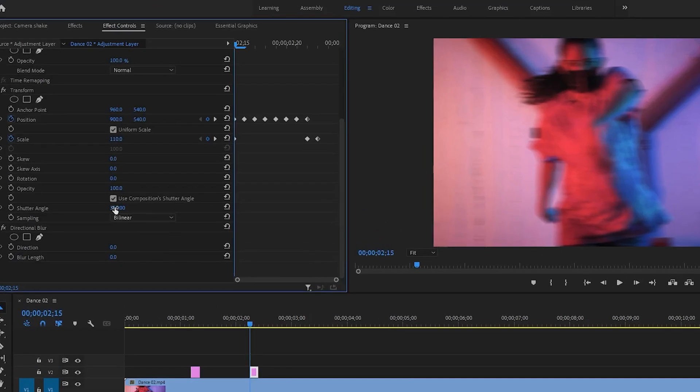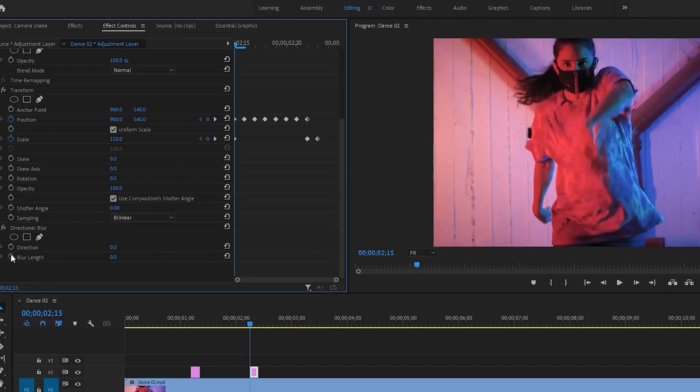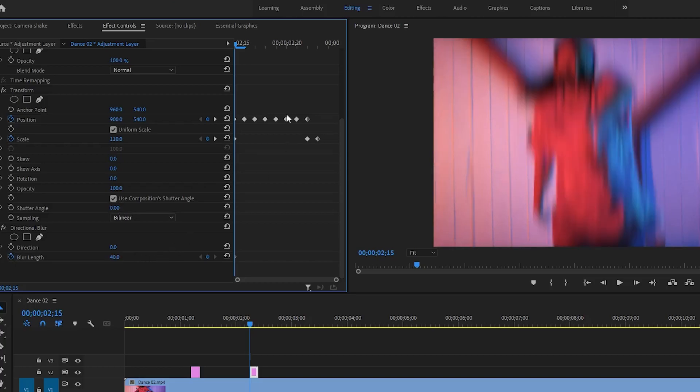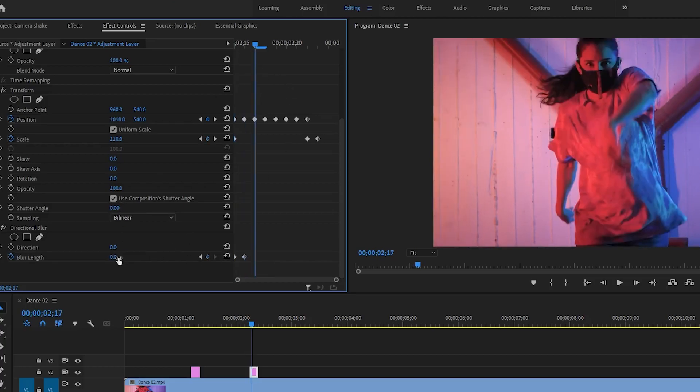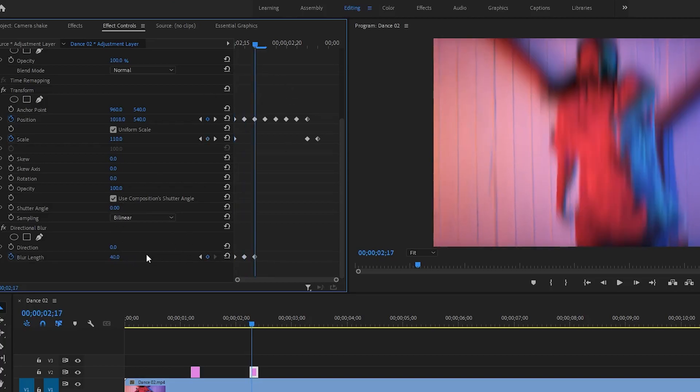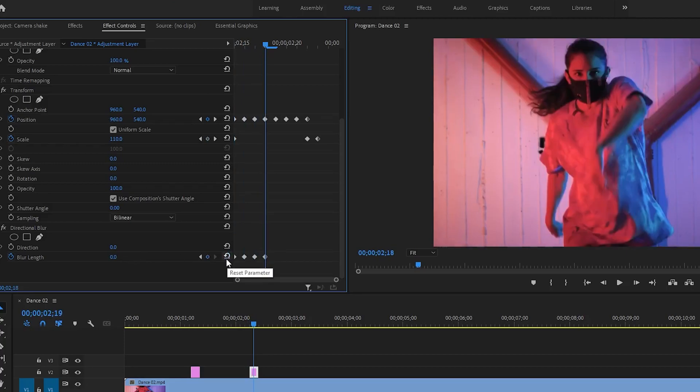And this time keep the shutter angle 0. And keep the directional blur length value of 40 and go one frame forward and click on this reset icon. And do it until the last keyframe.